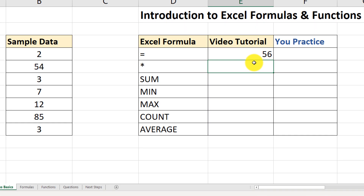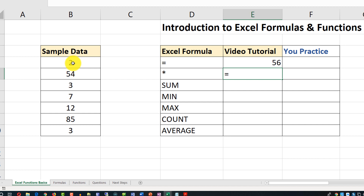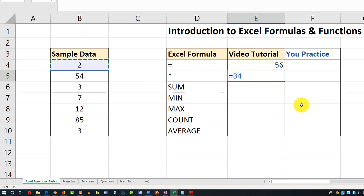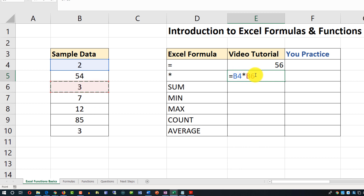Let's perform multiplication using an Excel formula. We'll type an equal sign, then pick two values: we'll pick the value in cell B4, then use the multiply operator, then use the value in B6. So we're multiplying the values in cells B4 and B6. Hit enter and the result of this mathematical operation is 6.